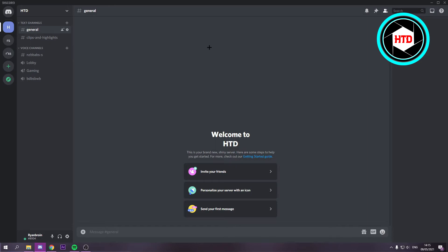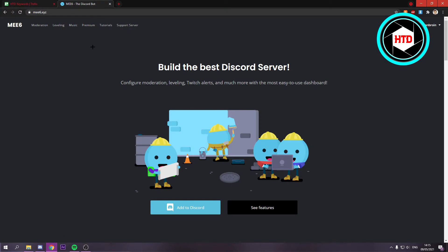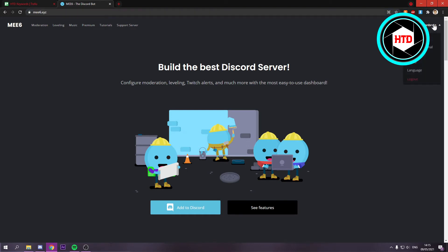When you've done that, you can add more advanced features. You want to add this bot called MEE6.xyz. First, log into your Discord account and click on add to Discord.